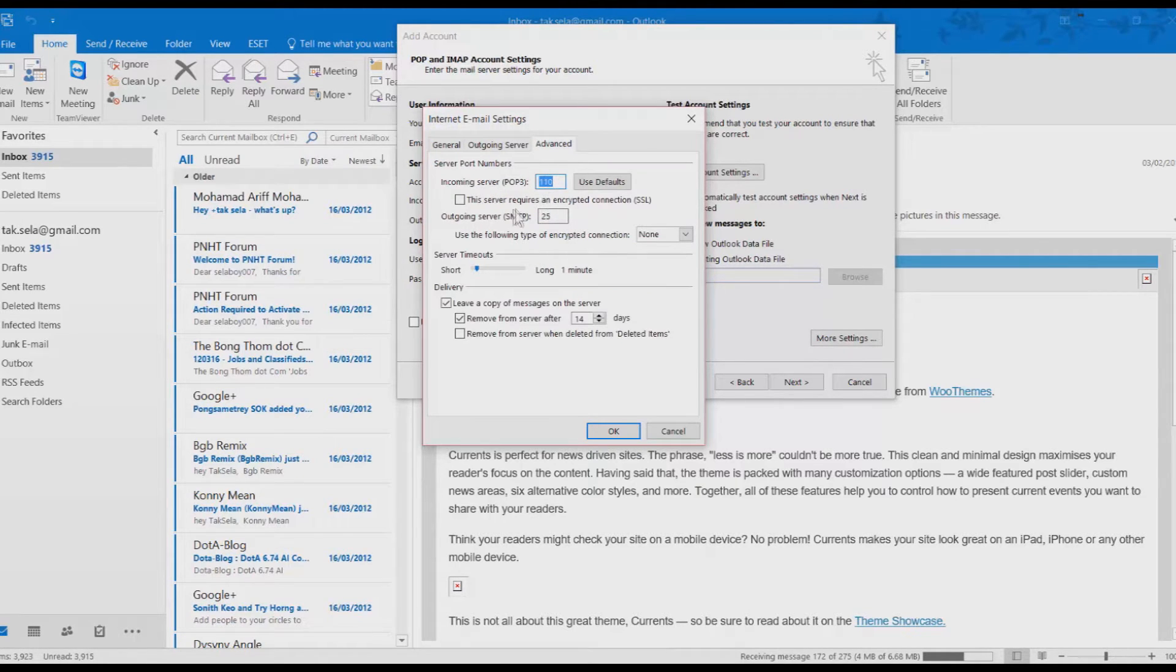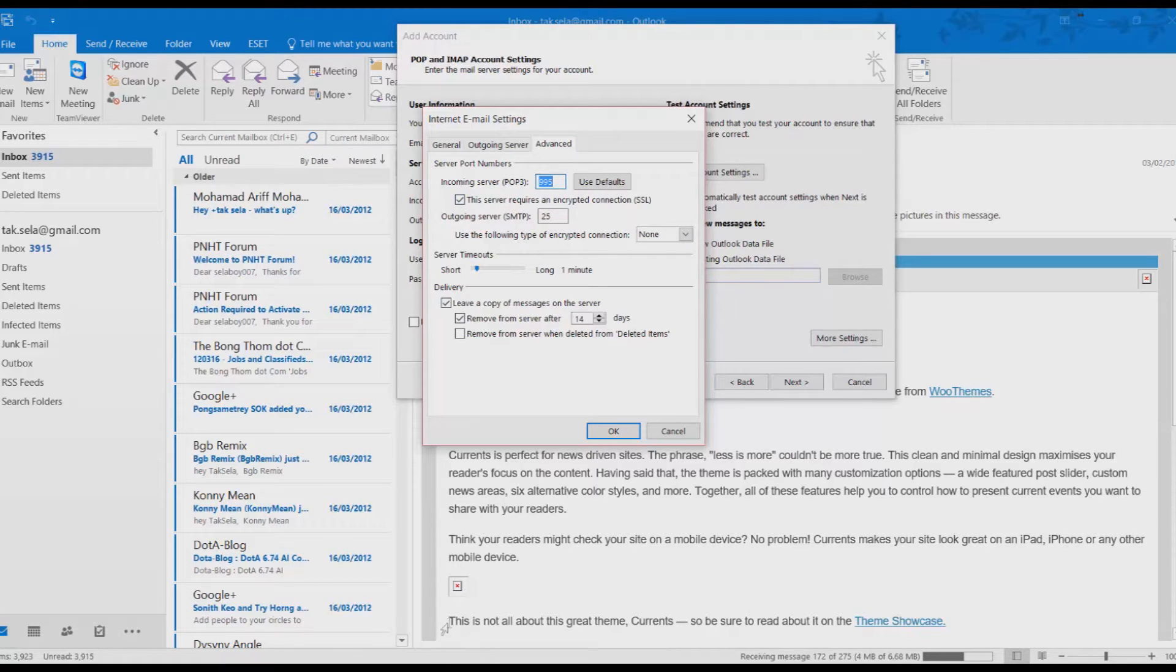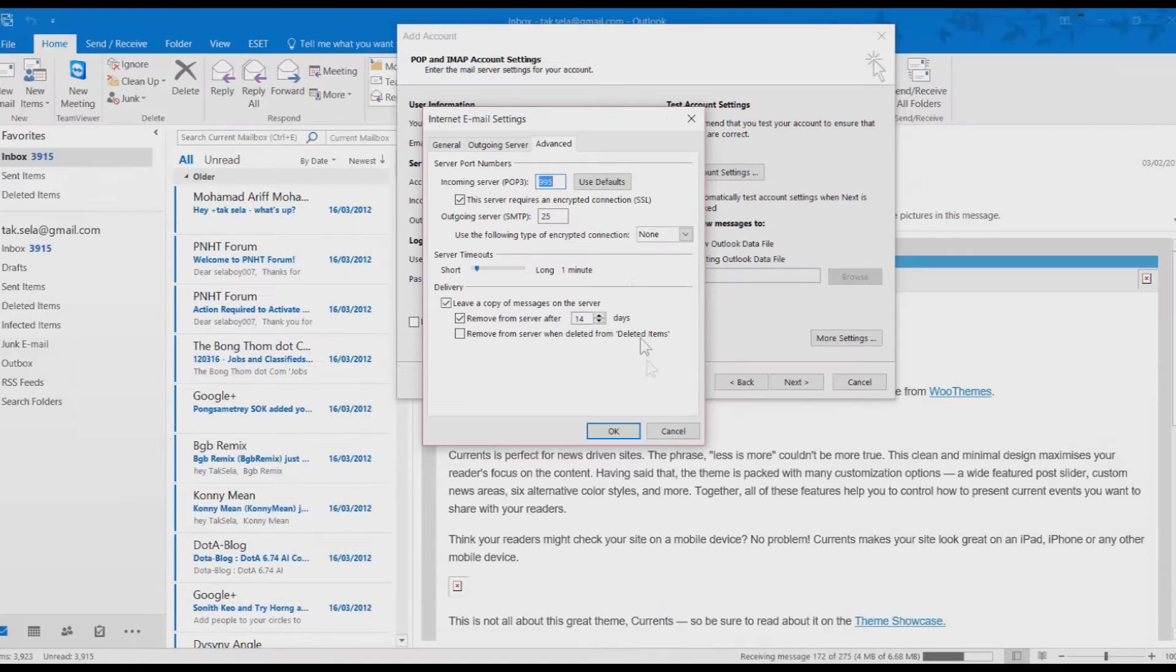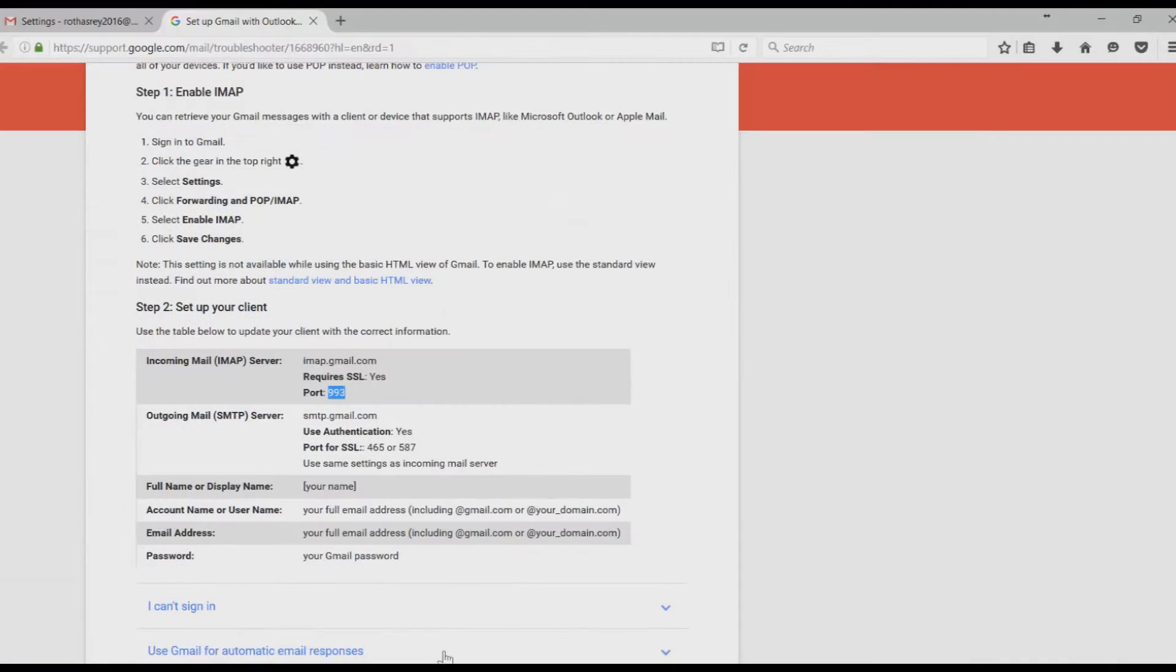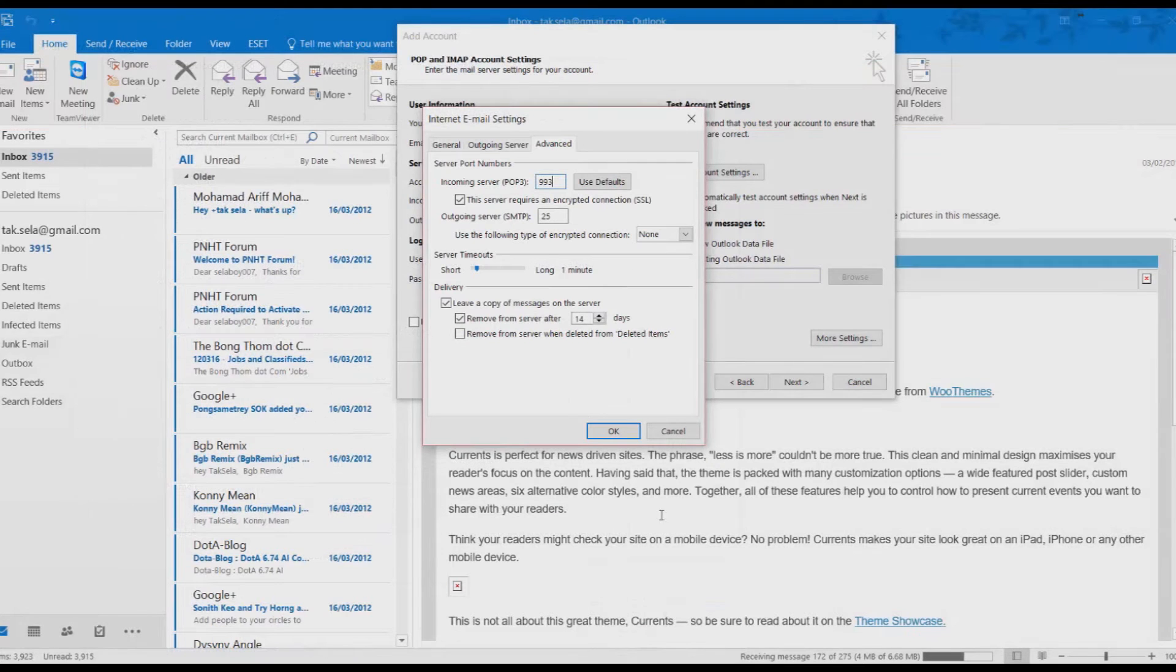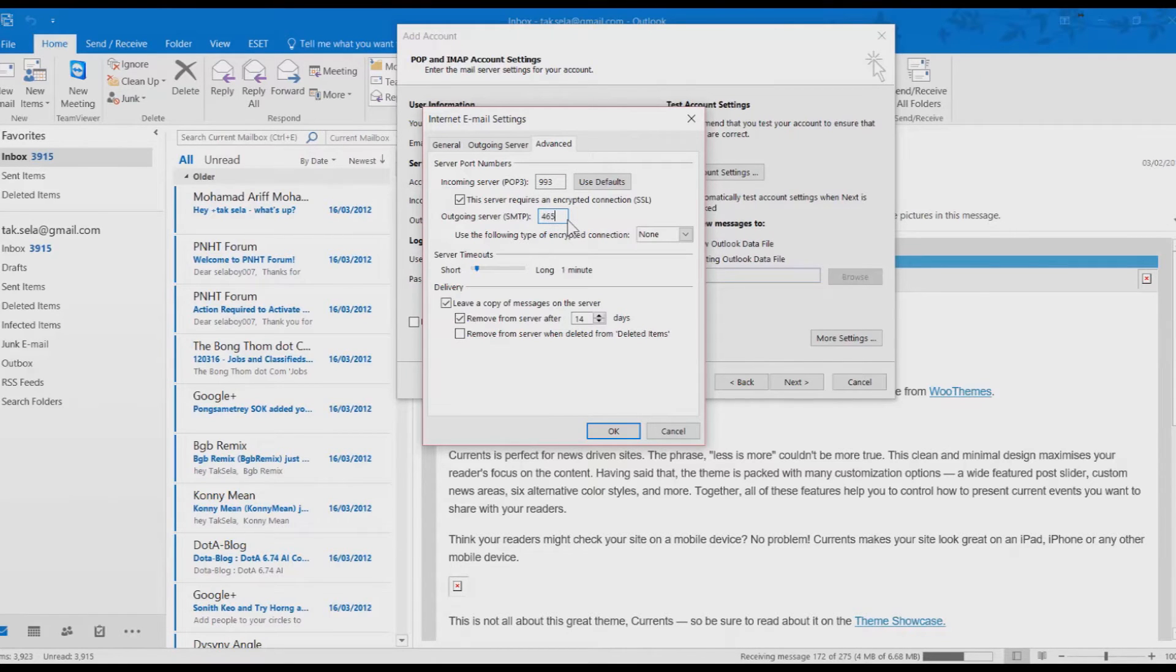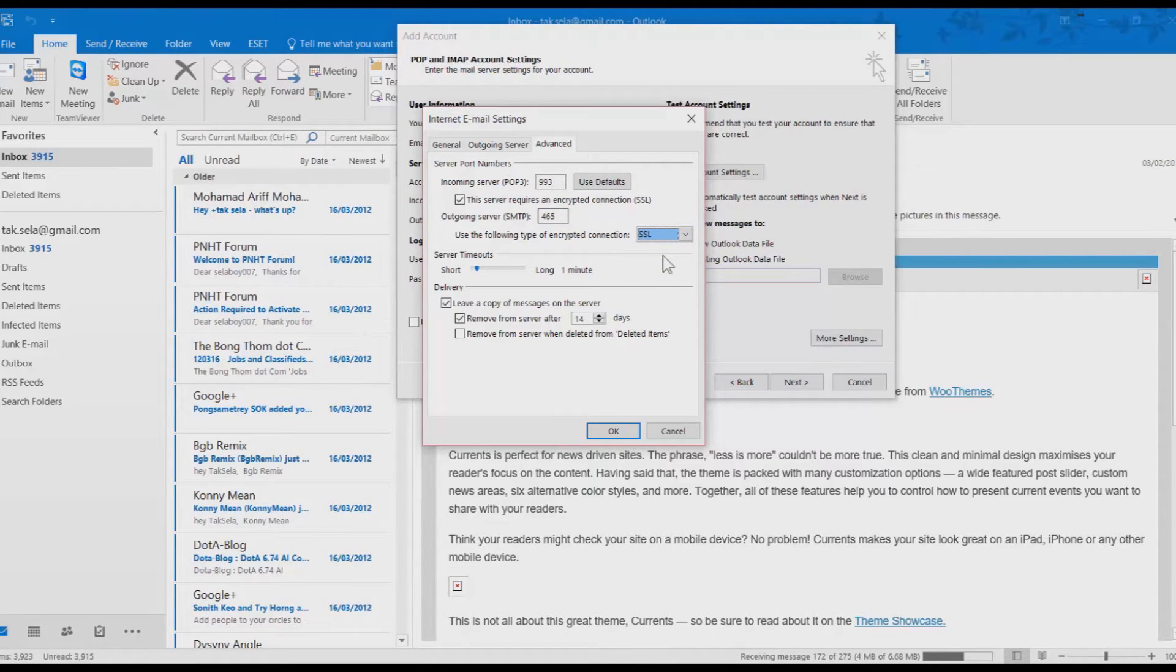And then we need to get the port from the Google instruction. Change the port like the following. The port is 993. And the SMTP is 465. And then the encryption change to SSL and click on OK.